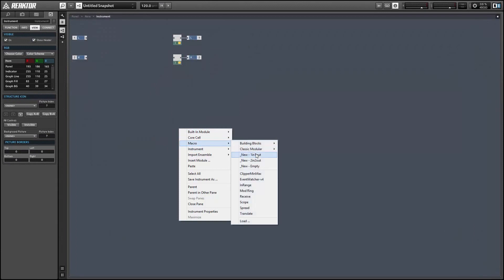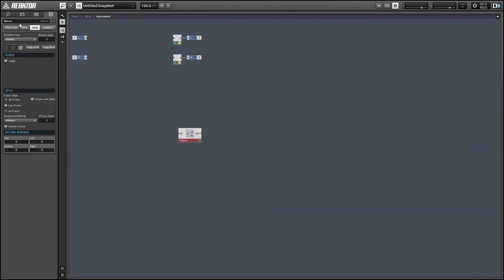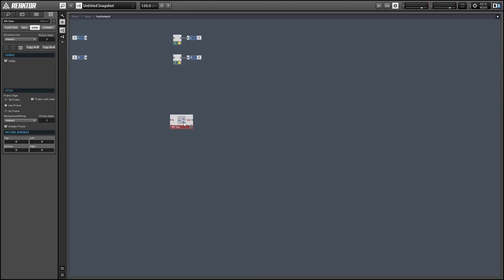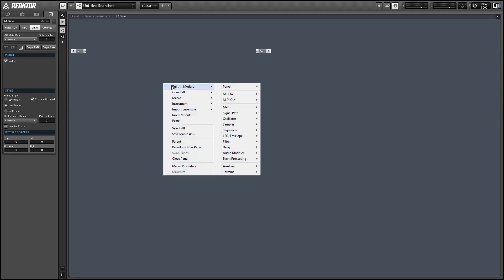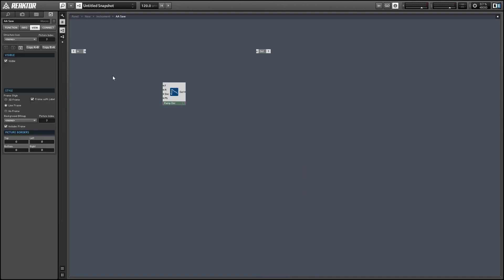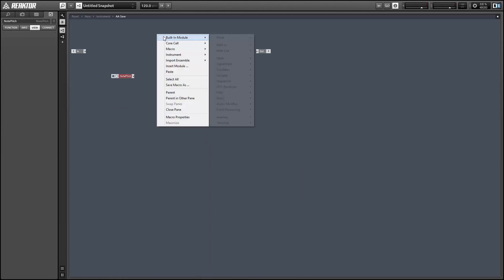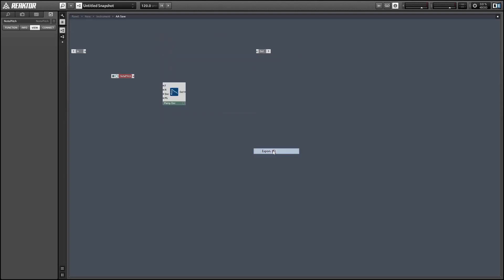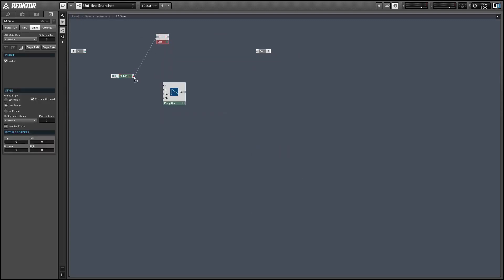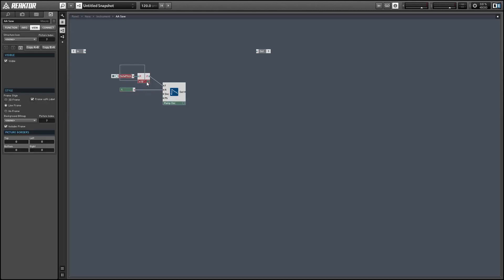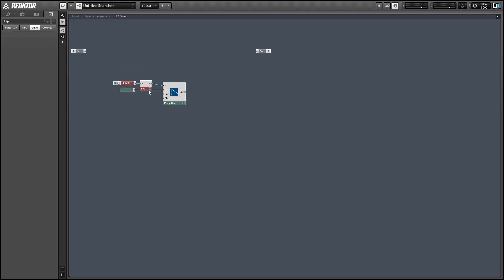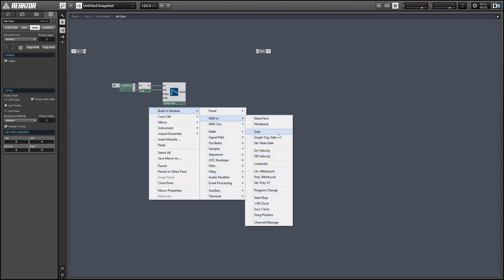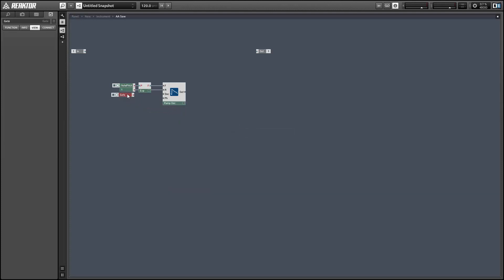Alright, so this is a pretty complicated oscillator but we can start as we always do by creating a new macro and placing a phase accumulator inside of it. We'll use the ramp oscillator as our phase accumulator, control its frequency with an incoming note pitch, give it the standard amplitude of 1 and I'll sync it to restart with any new MIDI note using the gate module.